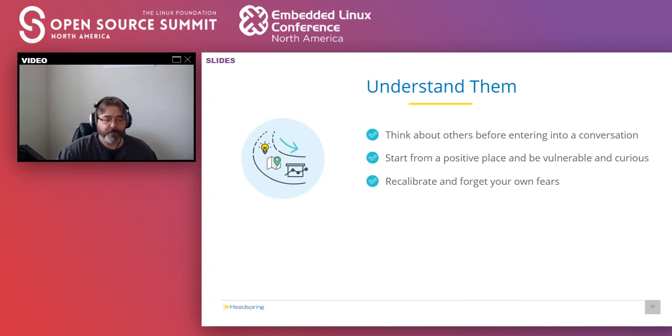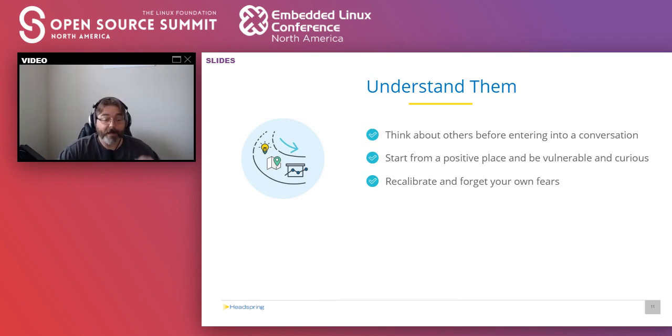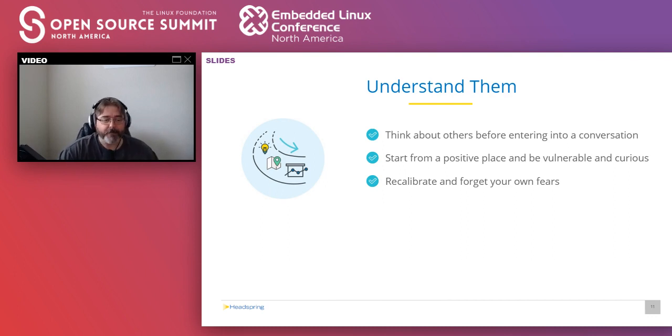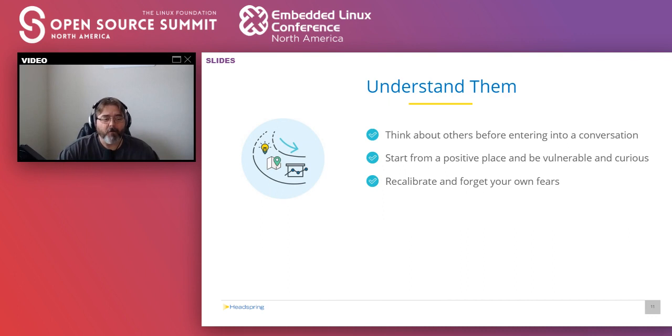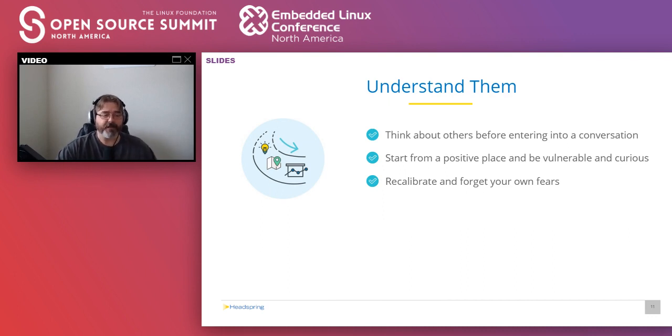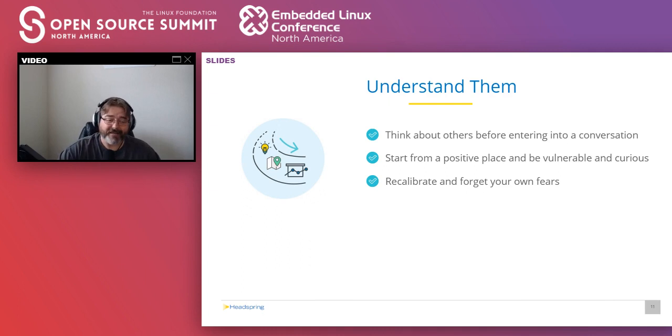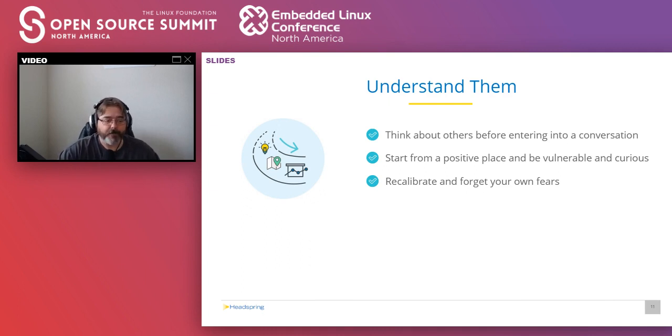So understanding them is just as important as understanding yourself. Before any interaction with someone else, you should take at least a second to think about them. Think about the last time you spoke or interacted with them. What was important to them? What are they working on? Who are their friends? Is there anything going on in their life that could be stressful or exciting? What do they believe in? What are they passionate about?